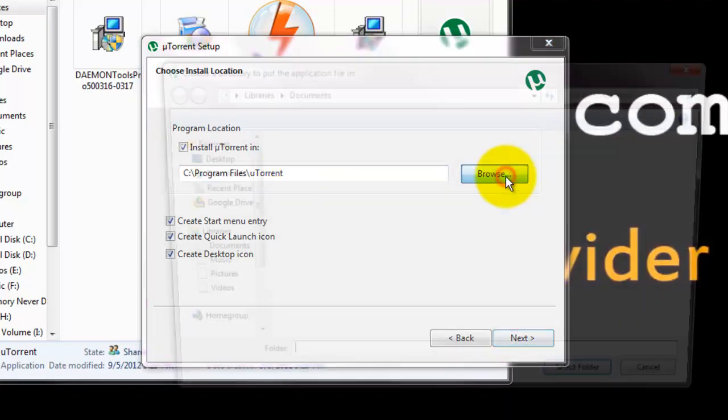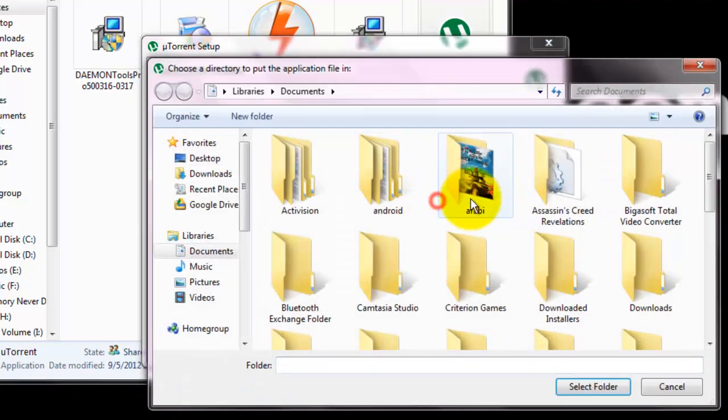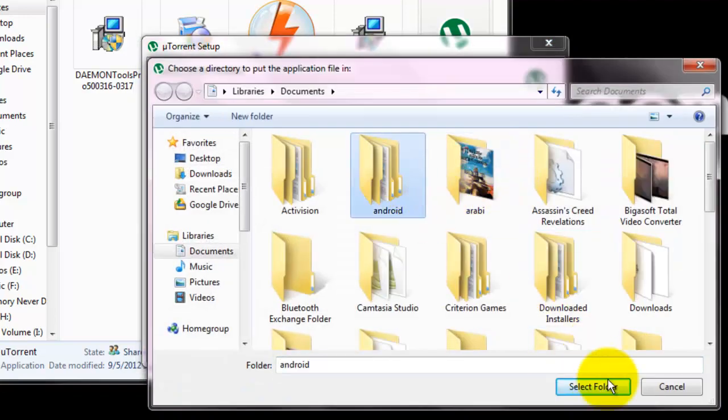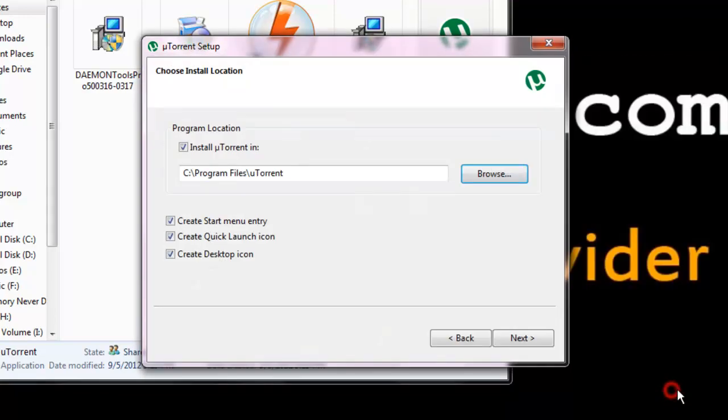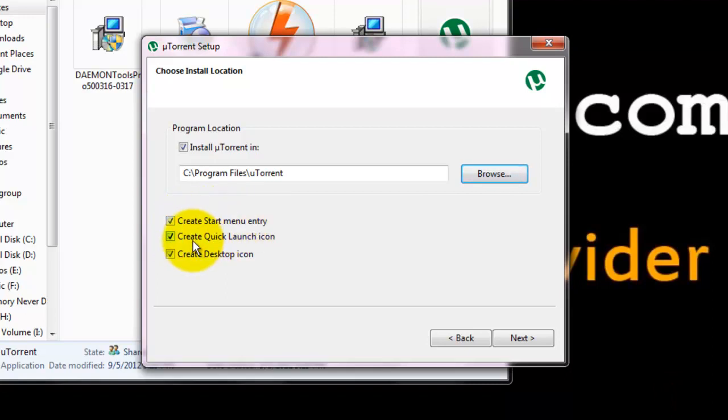You can click on browse and select another location if necessary. Click here if you want to create a start menu entry and here for quick launch icon and one for desktop icon. Click next.